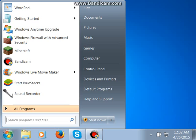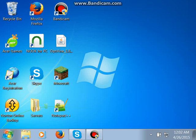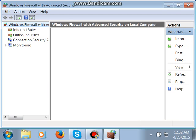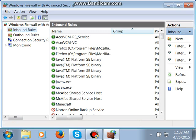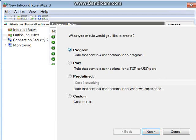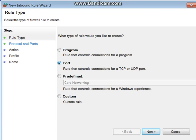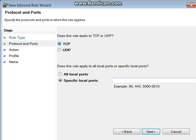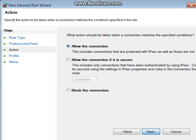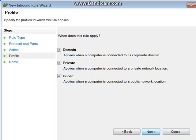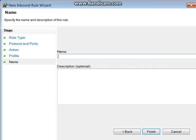Go to your Start menu, go to your Firewall. Click Allow Program through the Firewall, go to New. Select TCP, put in 25565. Allow the connection, click all of these, and name it whatever you want.